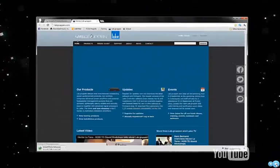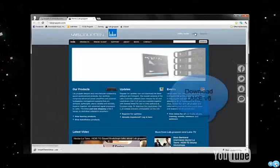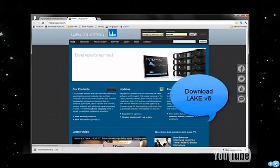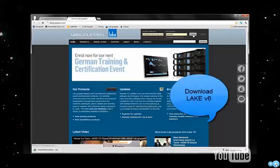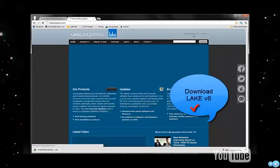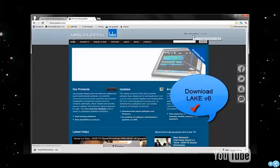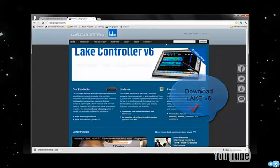Next, we can go to the lab group and website, log in, and download Lake version 6.